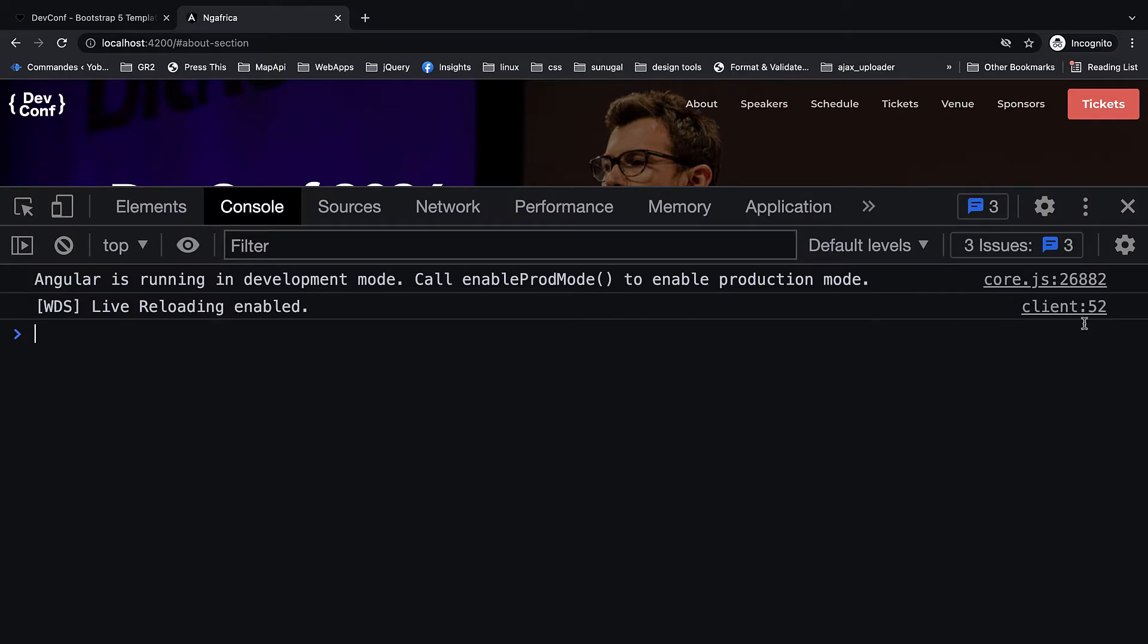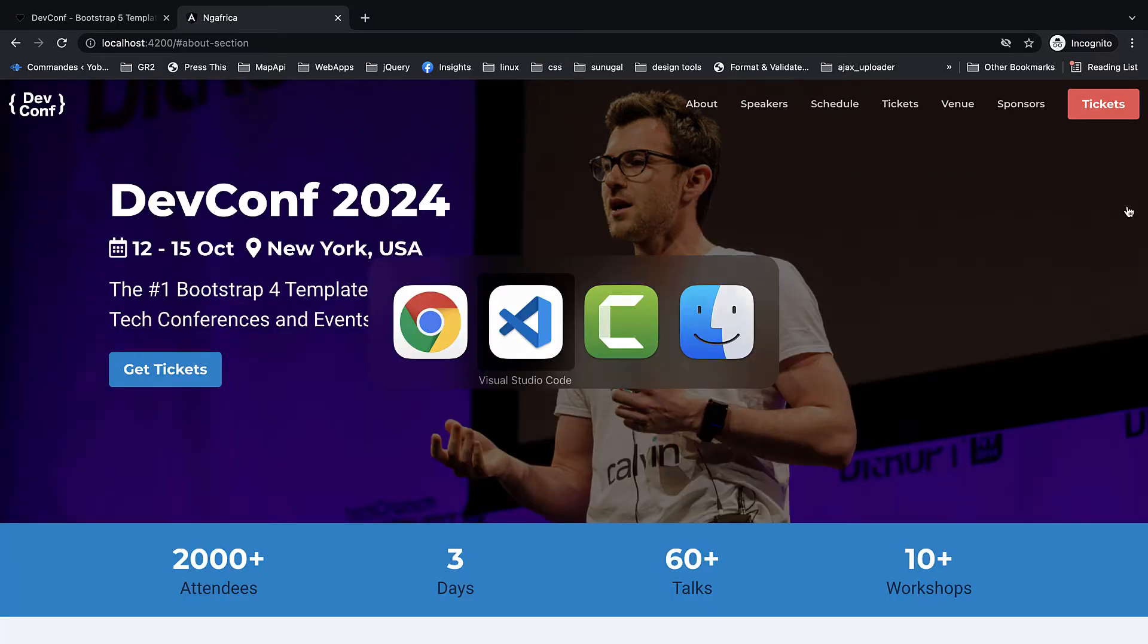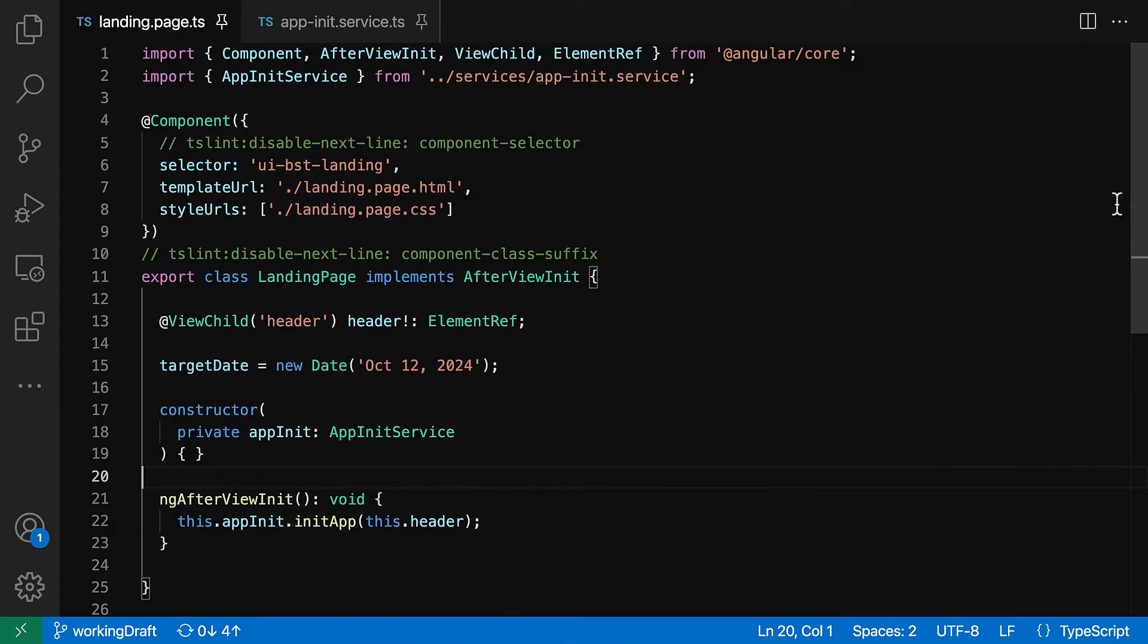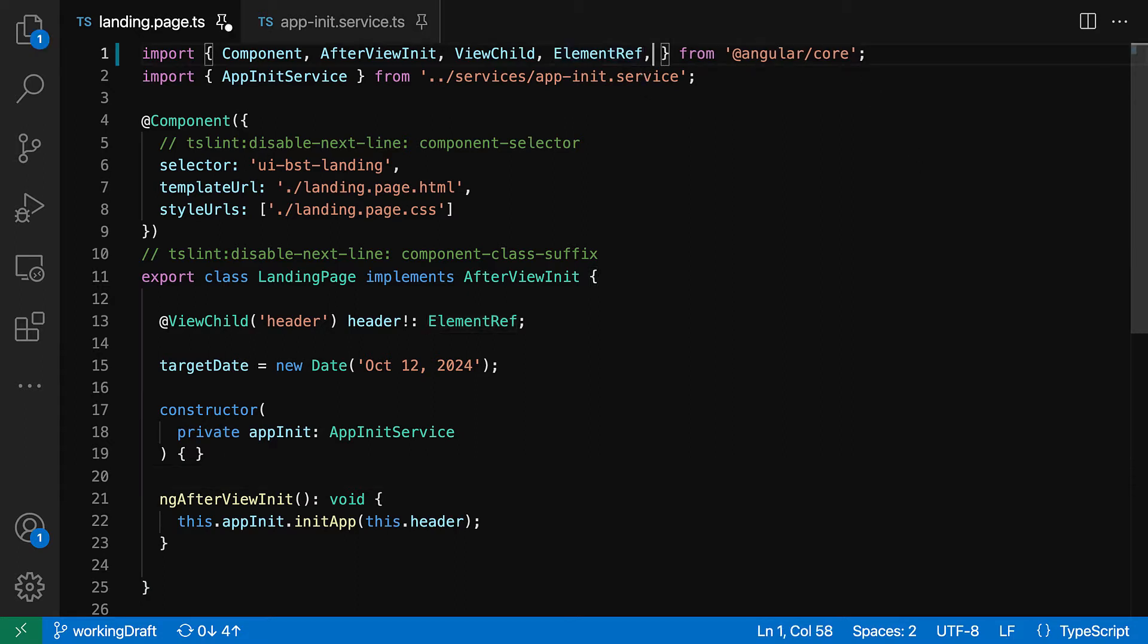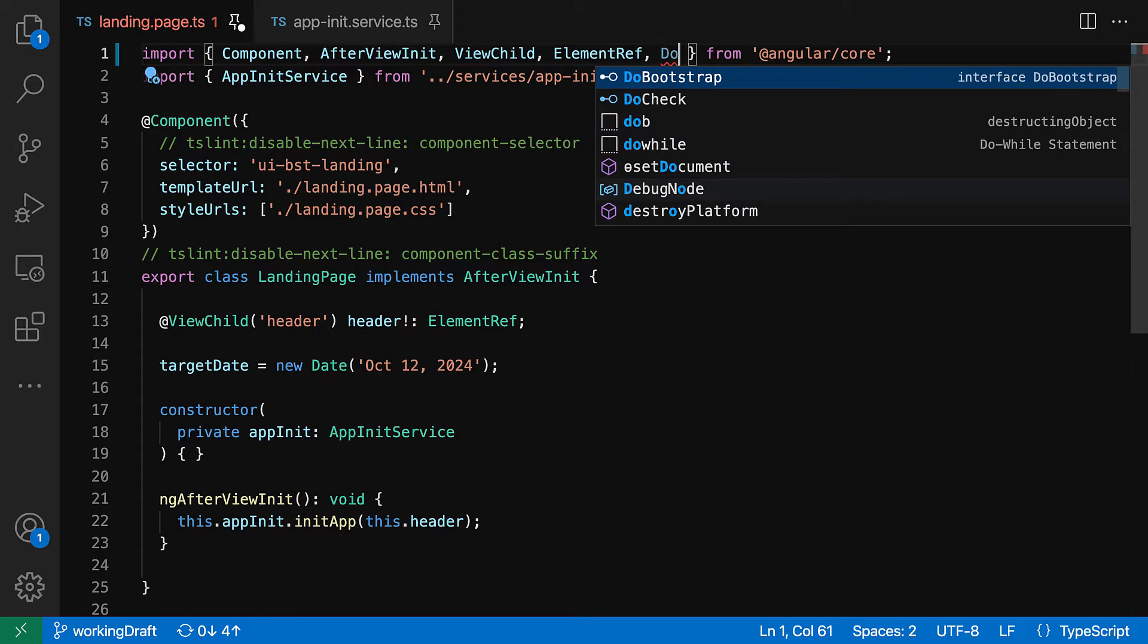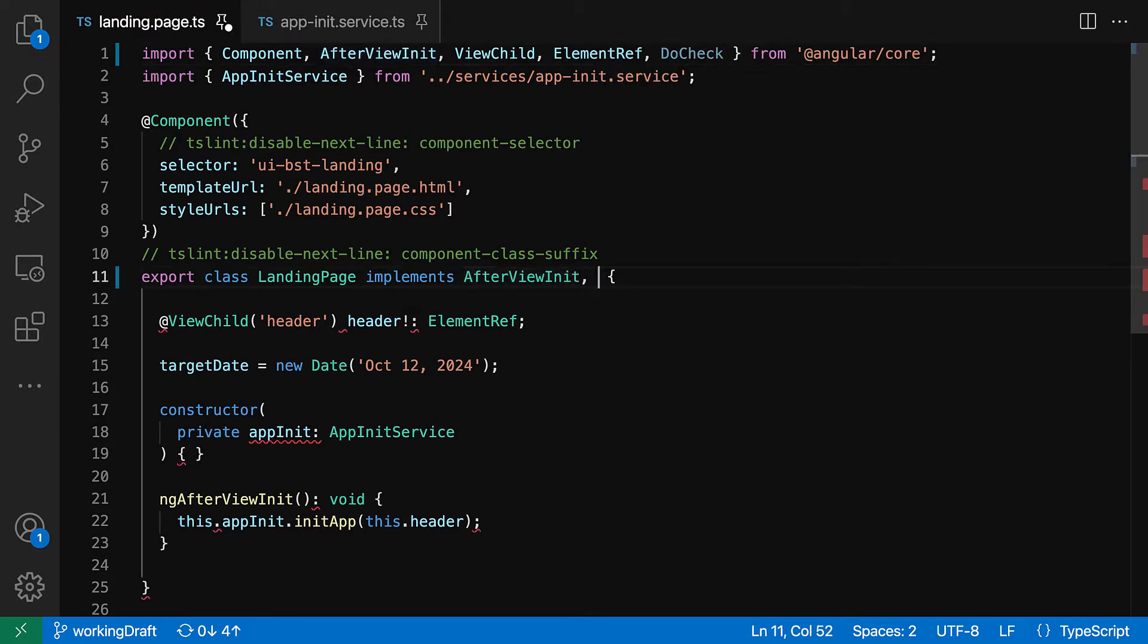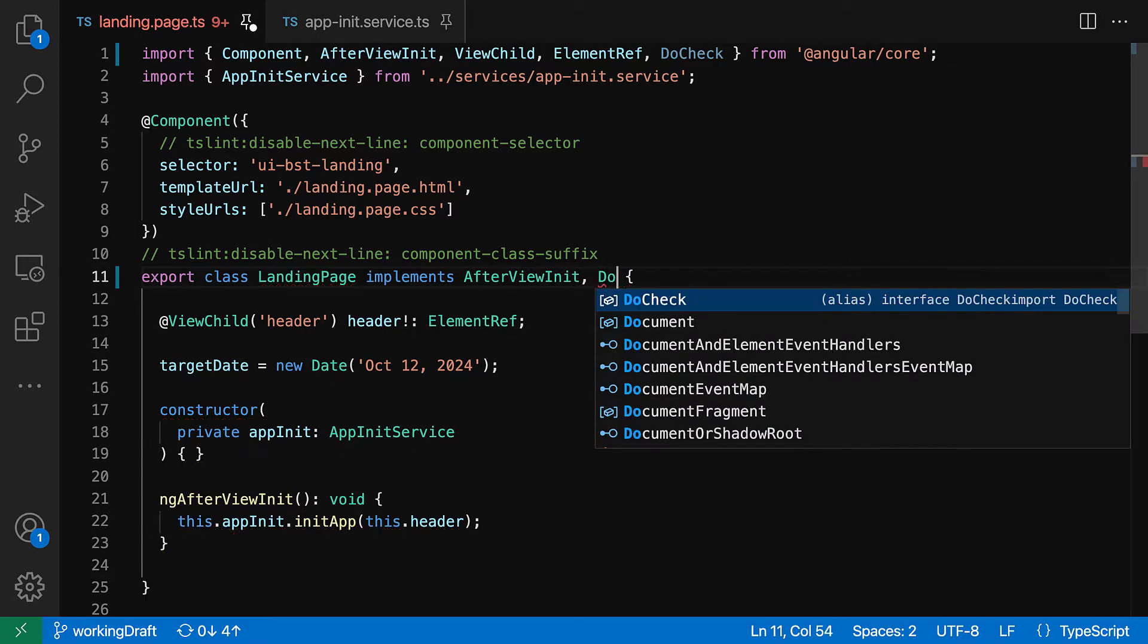Let's look at our console. It seems like we don't have any apparent issues. But to reveal the lurking performance issues, let's do a check. Let's add the do check lifecycle to our main component.